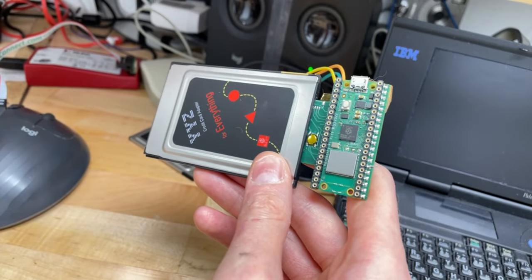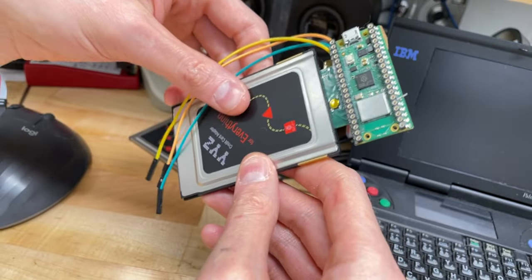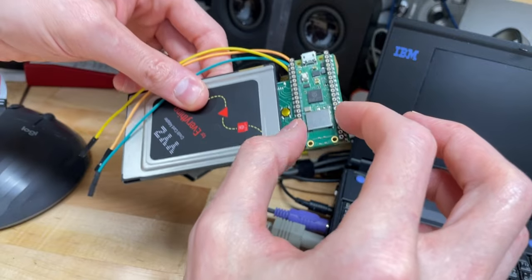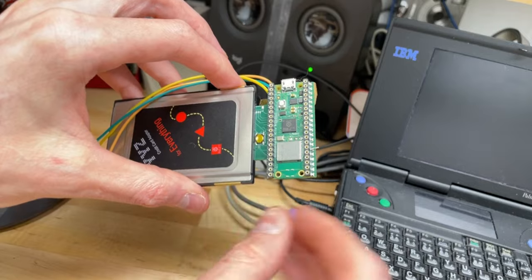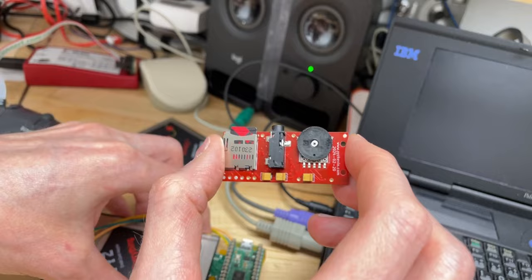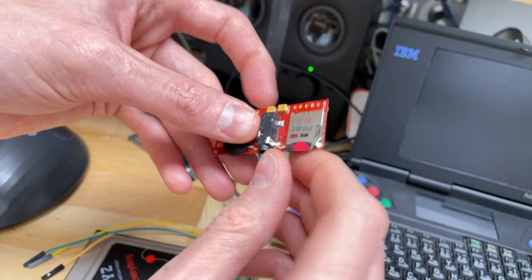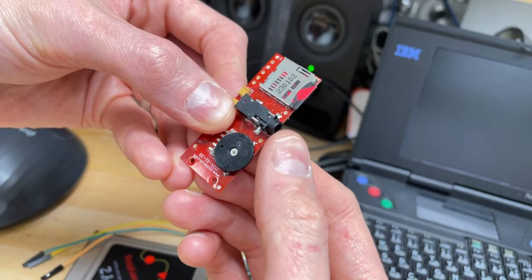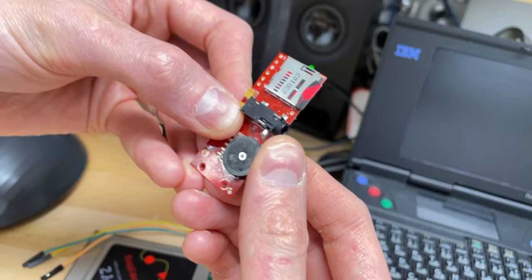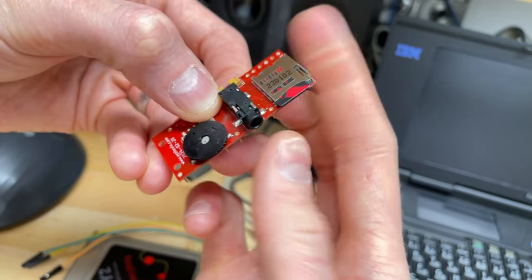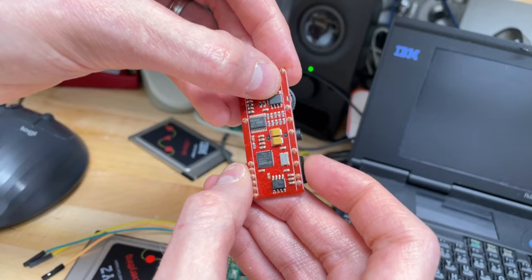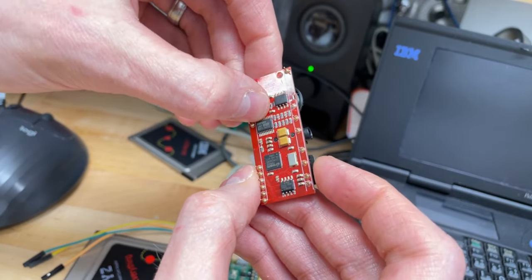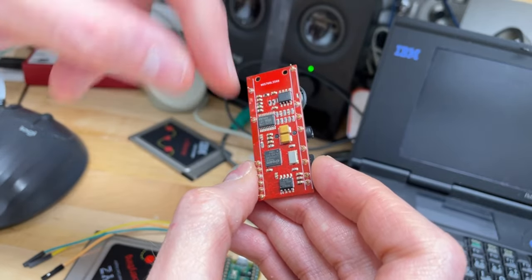So that brings me to, you'll see there's some low-profile pin headers here and the idea of that is for optional add-on boards. So I've made one board here so far, it's an audio board and what it gets you is you get a 3.5 millimeter headphone jack, you get an analog volume control and you get a micro SD card socket.